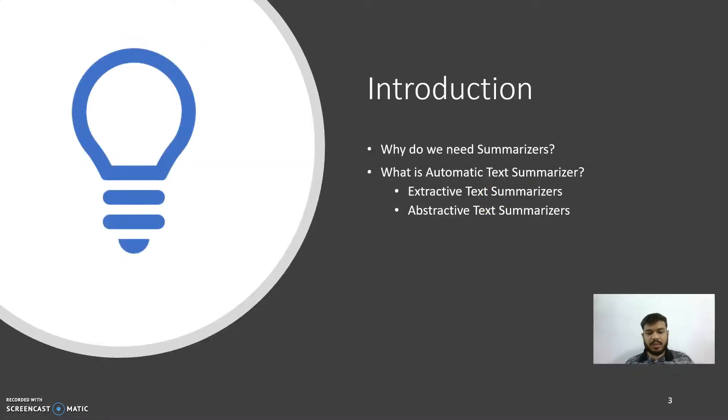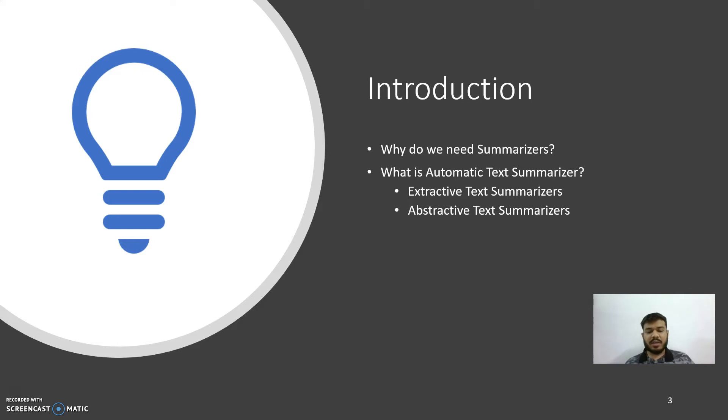So why do we need summarizers? The answer is very simple. As time passes by, a lot of text data is generated, either in the form of documents, speech, or any other form. To understand this data, we need to go through everything, which is time consuming. Summarizers can help us process and understand this data.